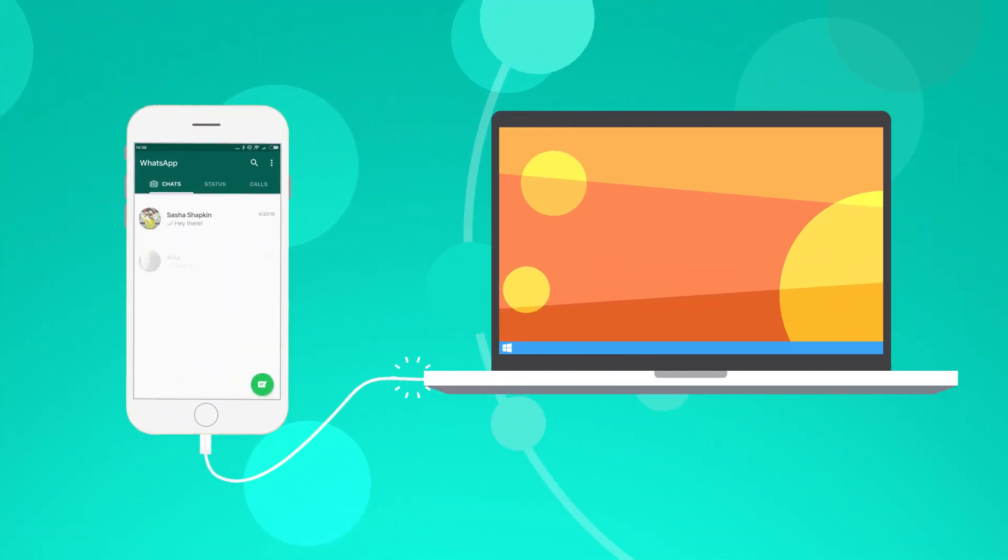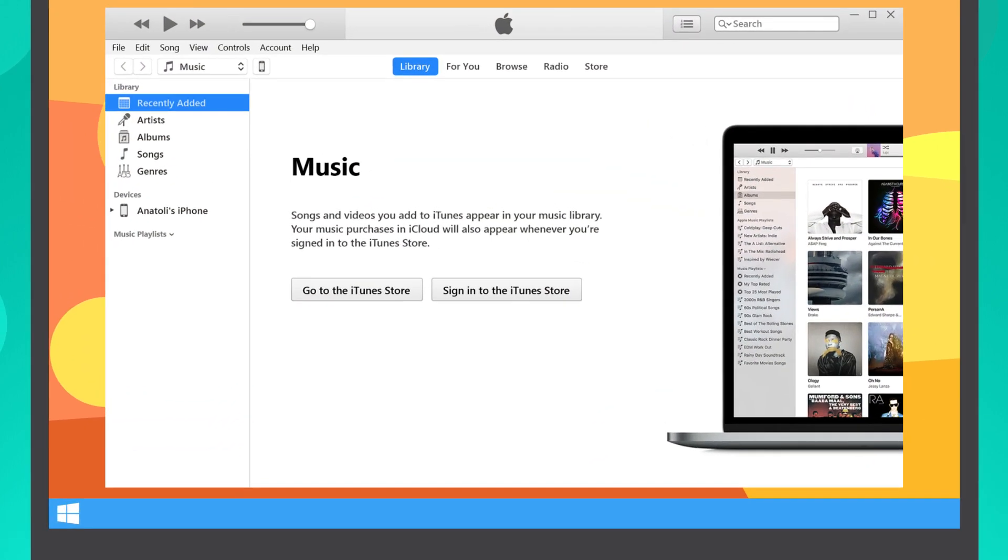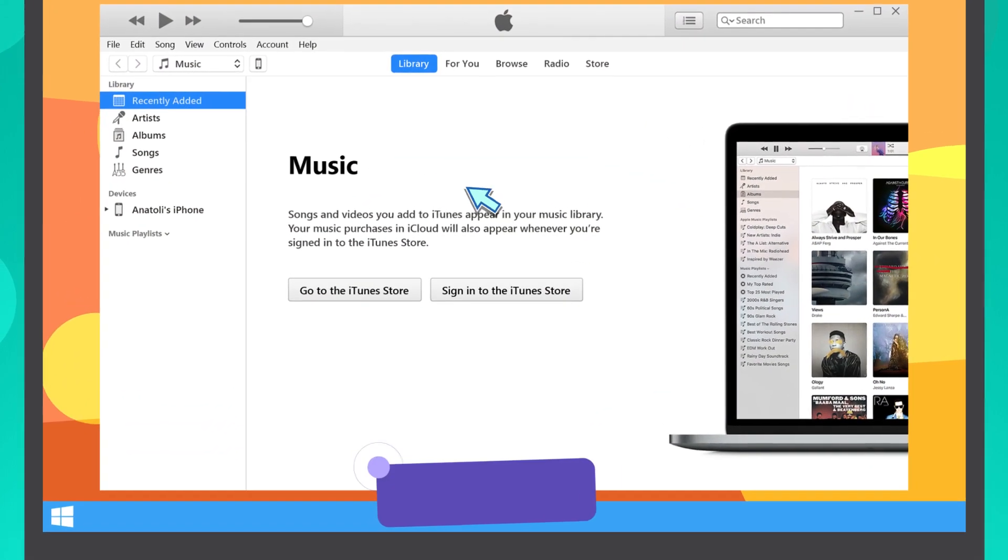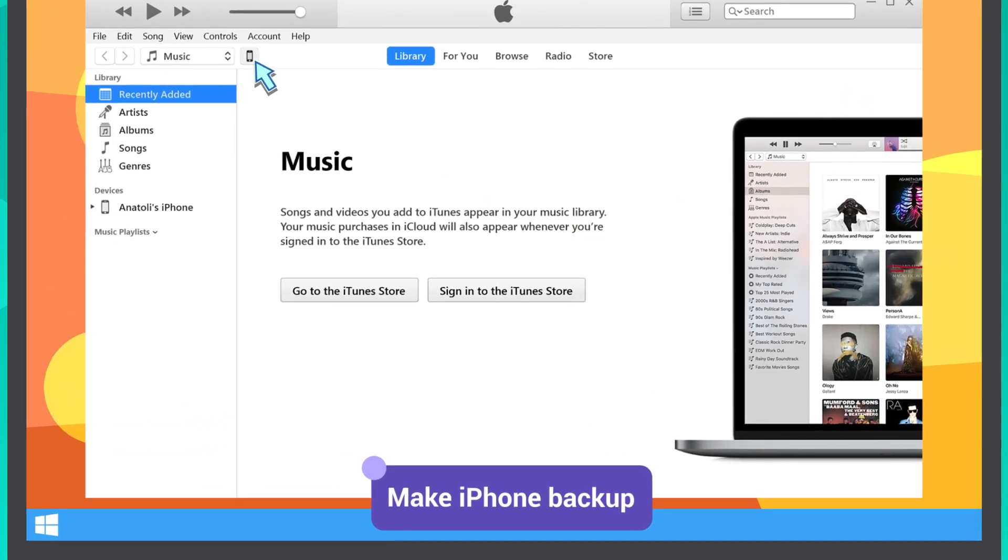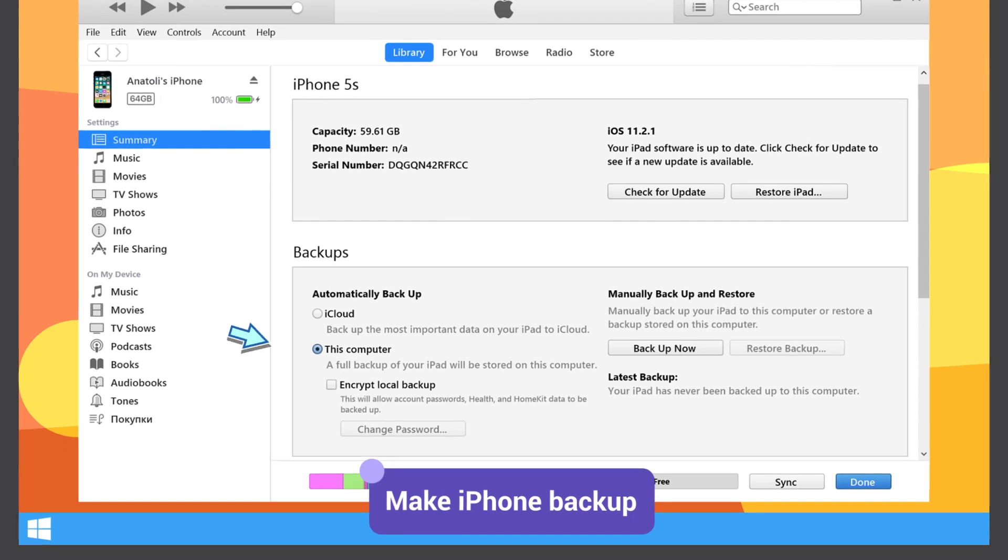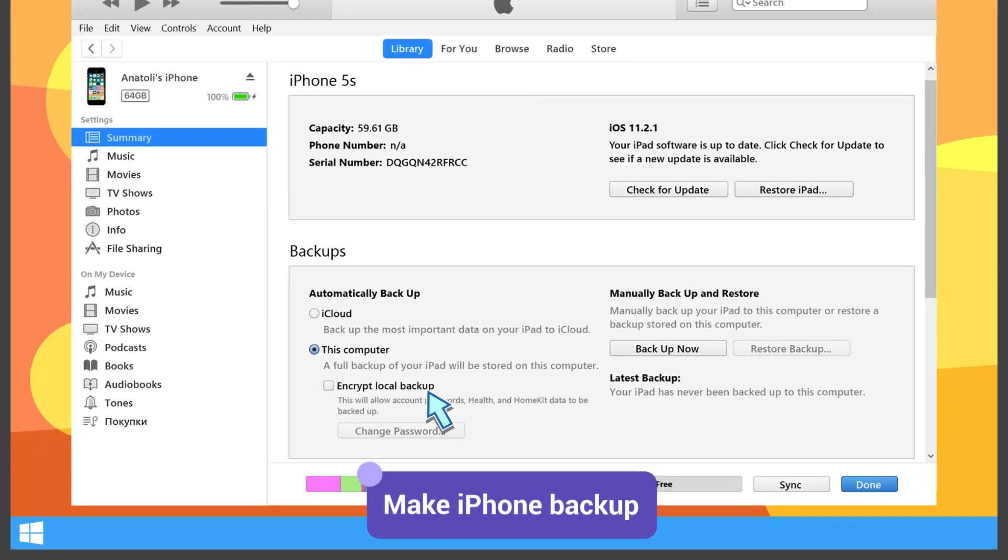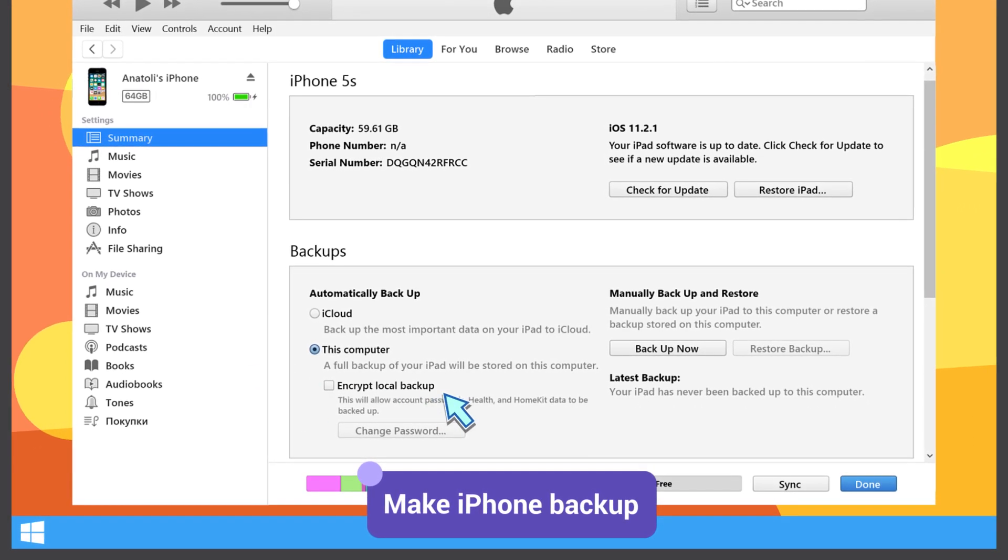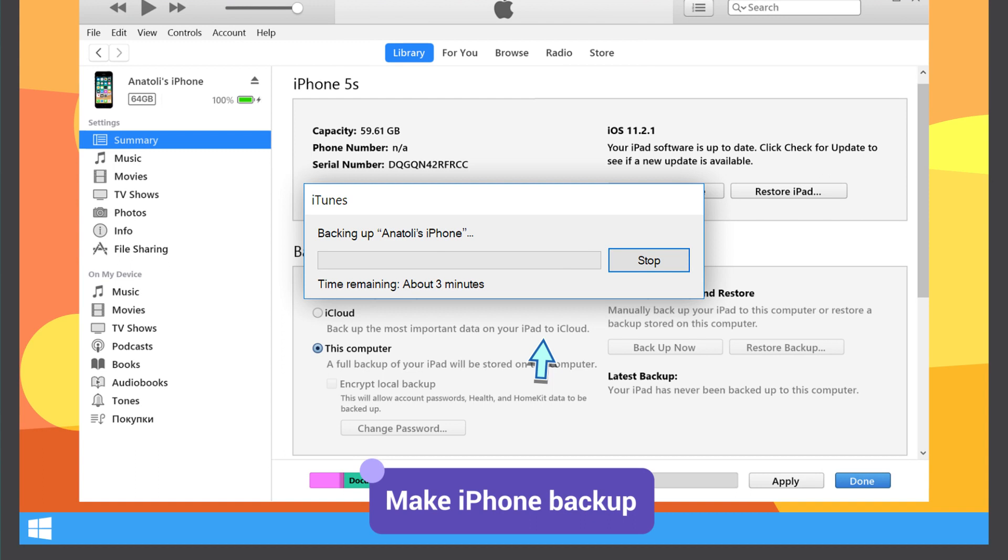First, connect your iPhone to your PC or Mac and launch iTunes. Click on your iPhone icon. Make sure that Encrypt Local Backup checkbox is unchecked and press Backup Now.